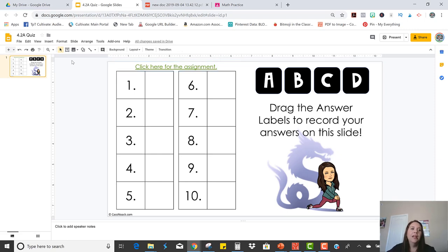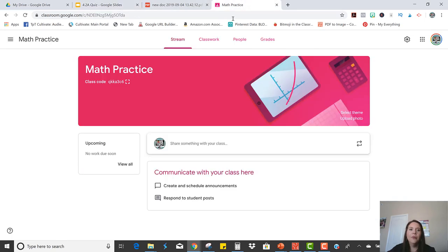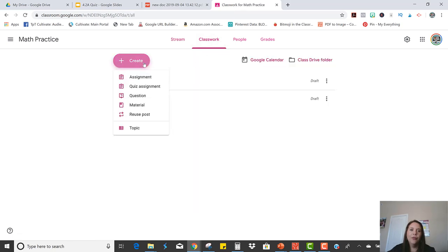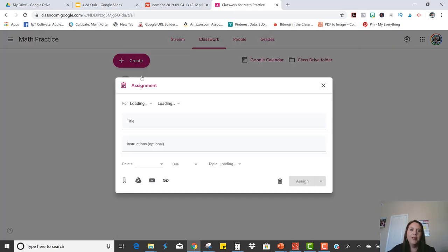So now it's completely ready for the students. It's an answer key. It's ready. It has the link ready, and now it's time to share it in Google Classroom. So in Google Classroom, you're just going to click on your Classwork tab and create a new assignment.